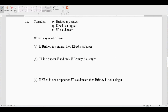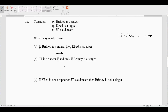New example: P is 'Britney is a singer,' Q is 'K-Fed is a rapper,' and R is 'JT is a dancer.' For the first example — an if-then statement — we recognize the arrow symbol. 'If Britney is a singer, then K-Fed is a rapper' becomes P → Q in symbolic notation.